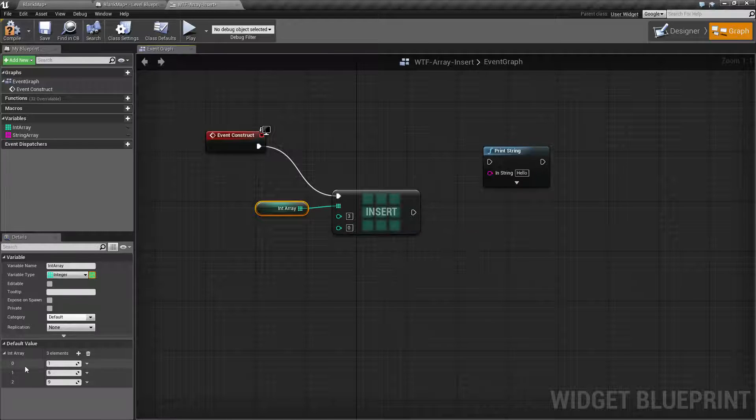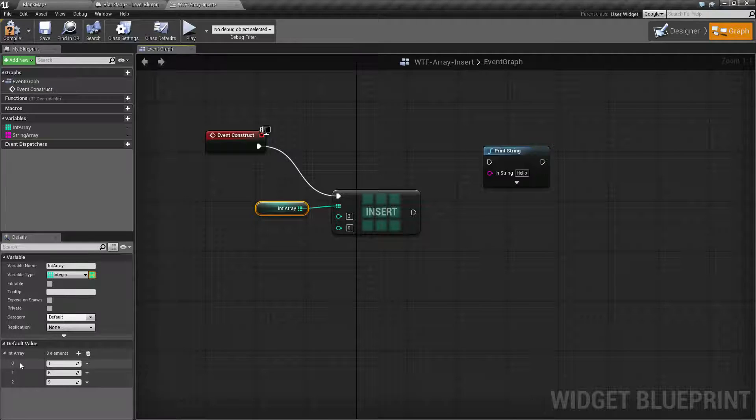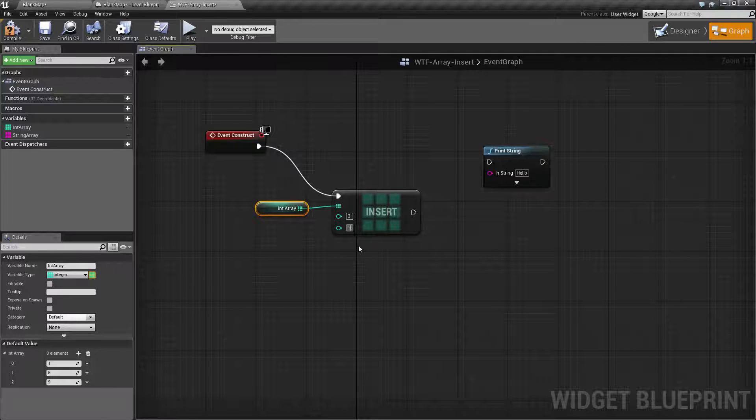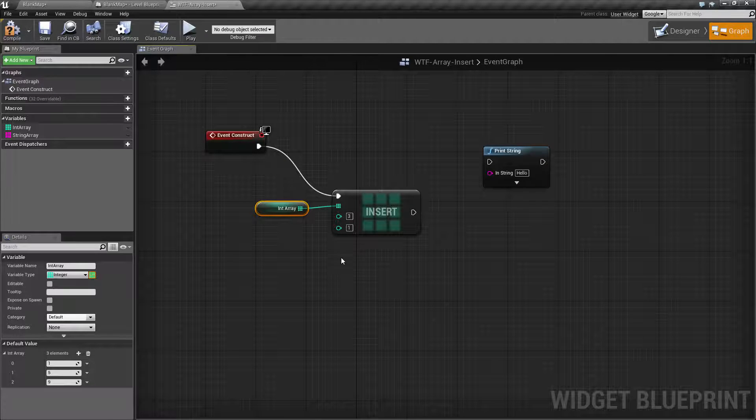Remember, zero is going to be your first index, which is here. And then one is here. We want it to be where one is currently. So let's put it at index one, not index ten.